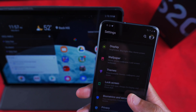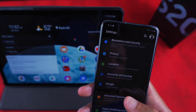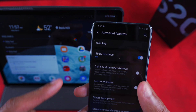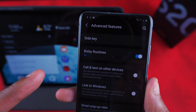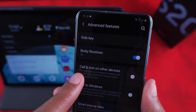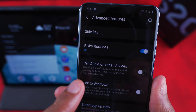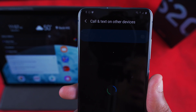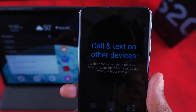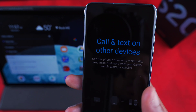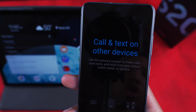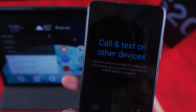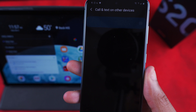I think the easiest way is through Advanced Features in Settings — and yes, it's in Advanced Features. I'm on dark mode right now, but if you look, you can see 'Call and Text on Other Devices.' What we want to do is turn that on, and then it's going to activate. It says: 'Use this phone's phone number to make calls, send texts, and more from your Galaxy Watch, tablet, or speaker.'